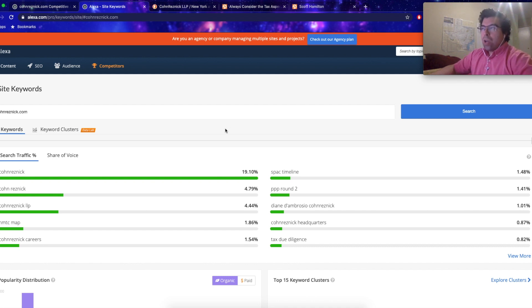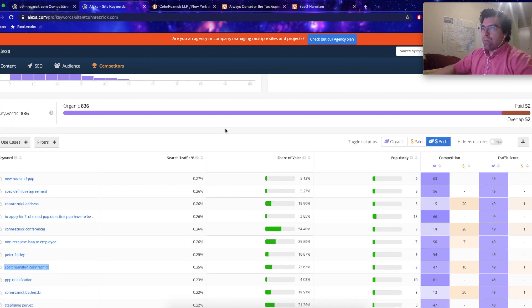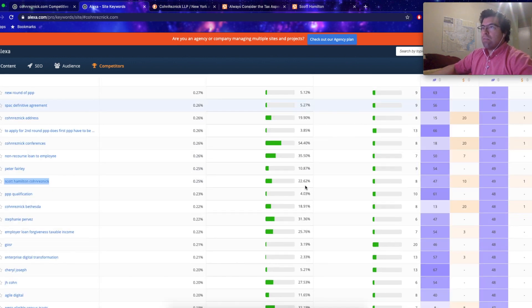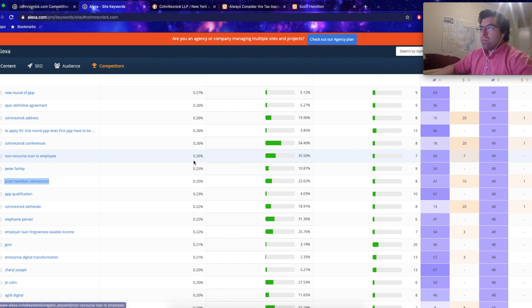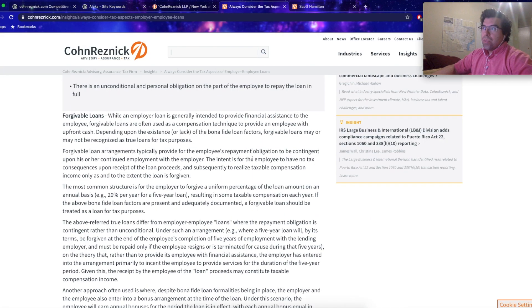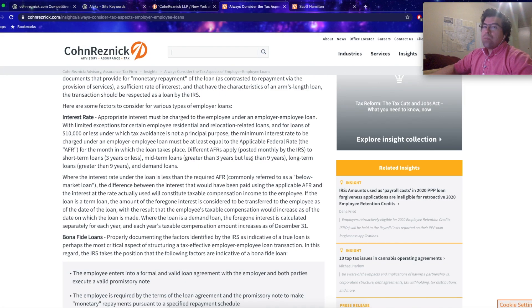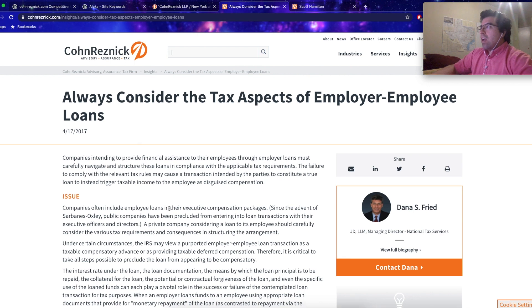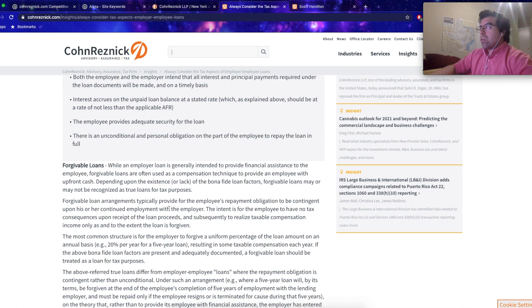When you're looking for insights, you want to drill down to the smallest amount of web traffic. This is the search traffic, but this is how much it's converting. So this non-recourse loan to employees, it's only got 0.26 percent of the traffic, but it's converting on a 36 percent rate. So that's statistically important, and they have an article about it, which would indicate maybe a niche for them.